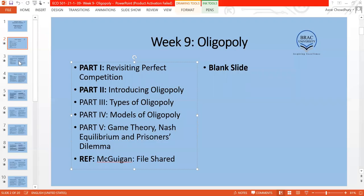The assumptions of perfect competition were: many buyers, many sellers, homogeneous goods, independent decision-making, symmetric information, and easy entry and exit. Based on this, the main implication was that the market was a commodity market — where the same identical item is sold by everybody at the same price. No seller or buyer was large enough to influence the market outcome — that is, the price or quantity sold.